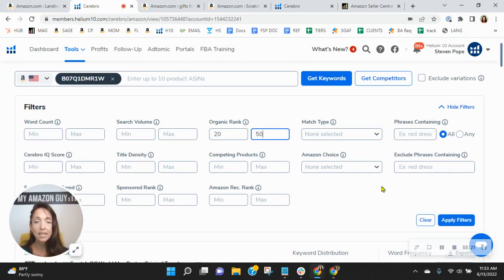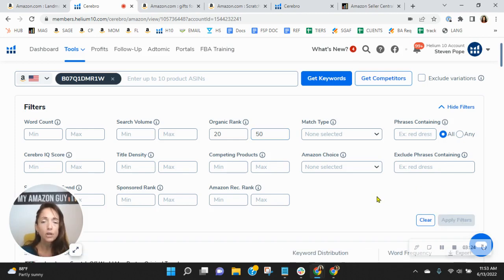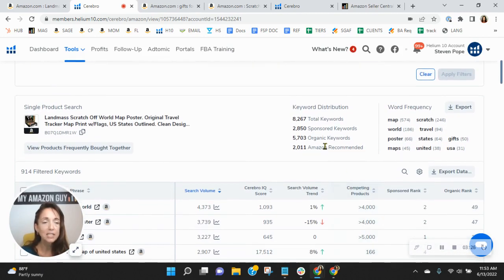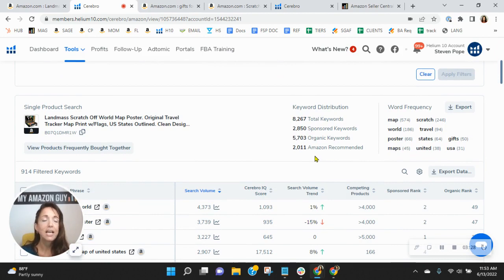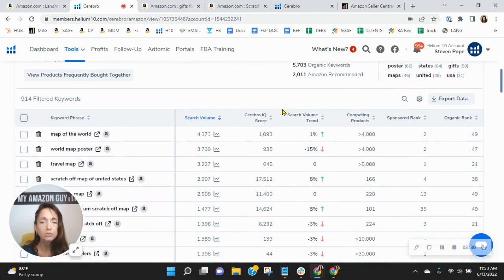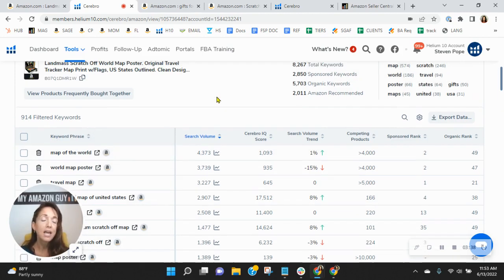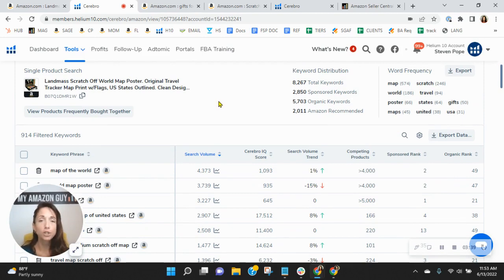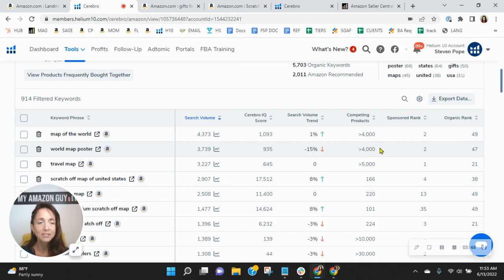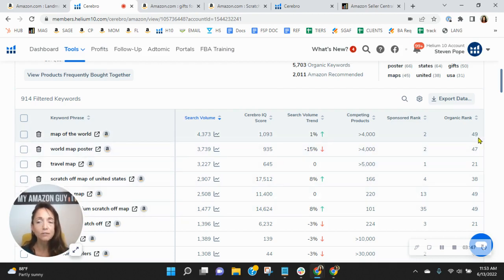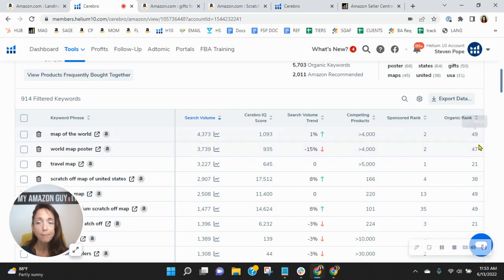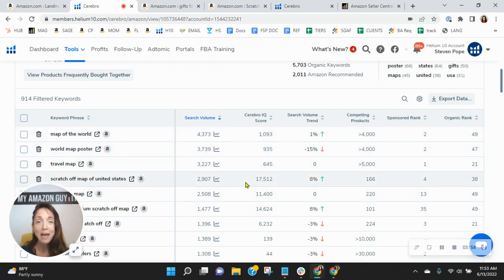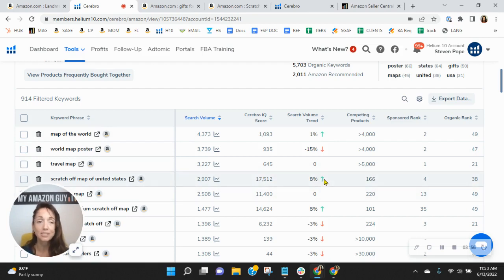Now, let's talk about organics because I do feel you need some help with that. Here at My Amazon Guy, we break up our SEO into four phases. And in phase three, we look at those keywords where you're ranked in spots 20 through 50. Right now, you've got 914 of them. So like 20% of your keywords. And because of that, you're really not benefiting from that organic traffic. So through our SEO work and process, we would lift you up in the ranks so that instead of being in spot 49 for map of the world or 21 for travel map or 38 for scratch off map of the United States, we'd have you in the top 10.